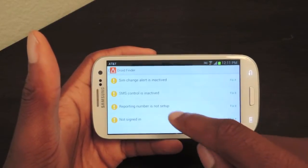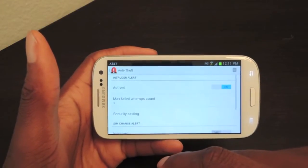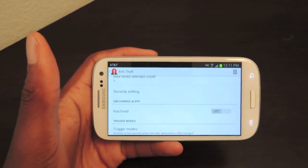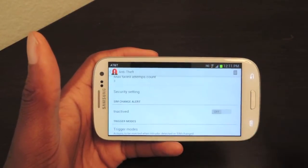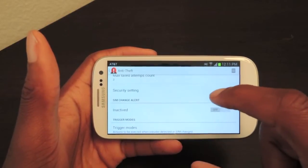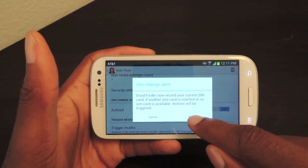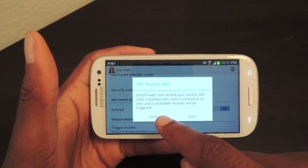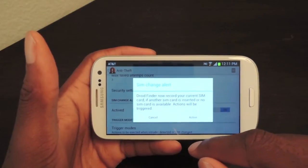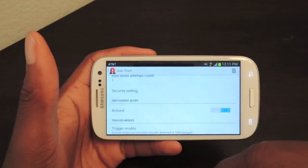We're going to go back and we're going to click on SIM Change Alert. So obviously, if somebody steals your phone, the first thing a smart thief would do is change the SIM card and turn it off, or turn it off and change the SIM card. So if you want to get alerted if that ever happens, this will do it for you. So you're just going to turn that on, click Active. It'll say right here: Droid Finder now records current SIM card, and if another SIM card is inserted, you will be alerted.